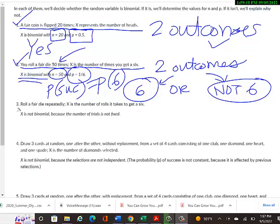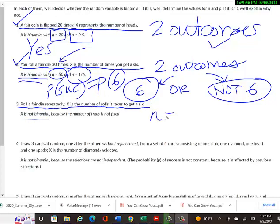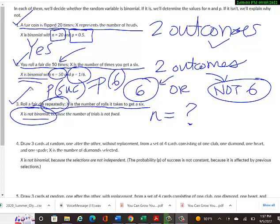Example 3: We roll a fair die repeatedly; X is the number of rolls it takes to get a 6. This is NOT binomial because there is no fixed number of trials N — the problem says 'repeatedly,' meaning there's no set N. That alone disqualifies it as a binomial experiment.